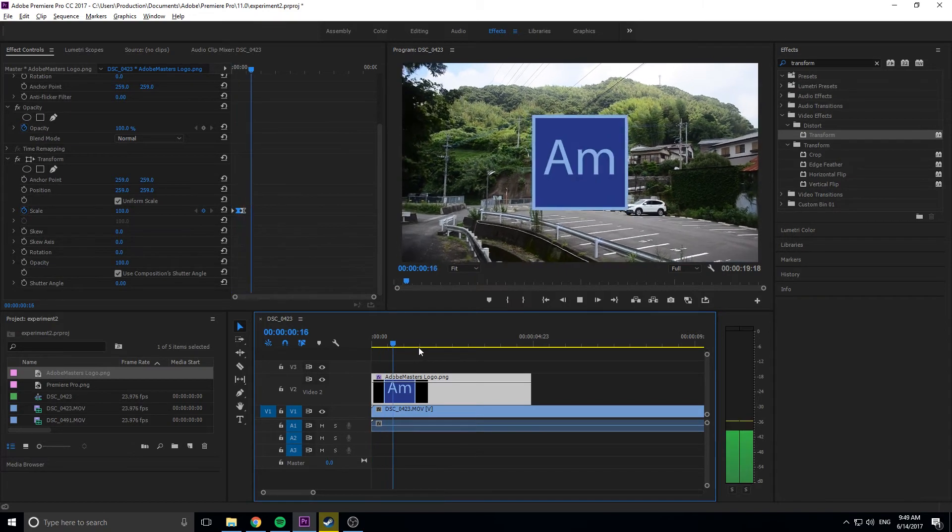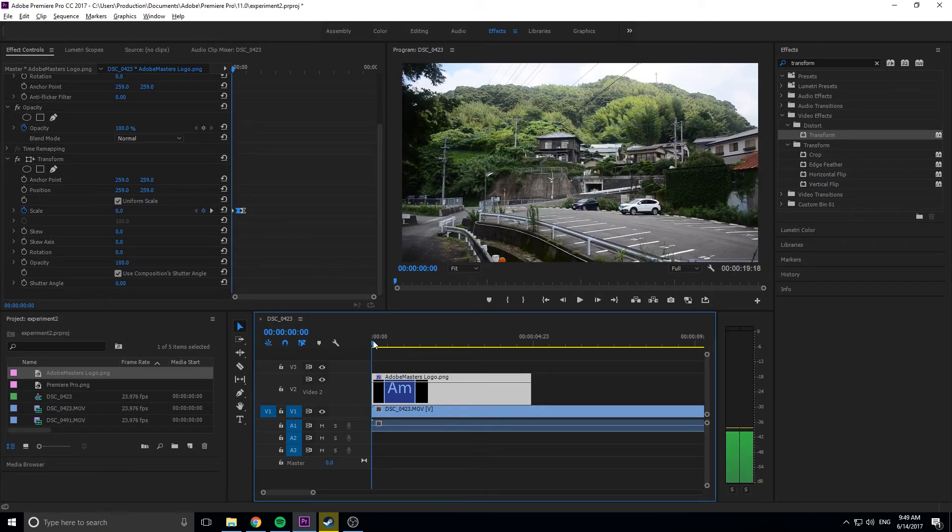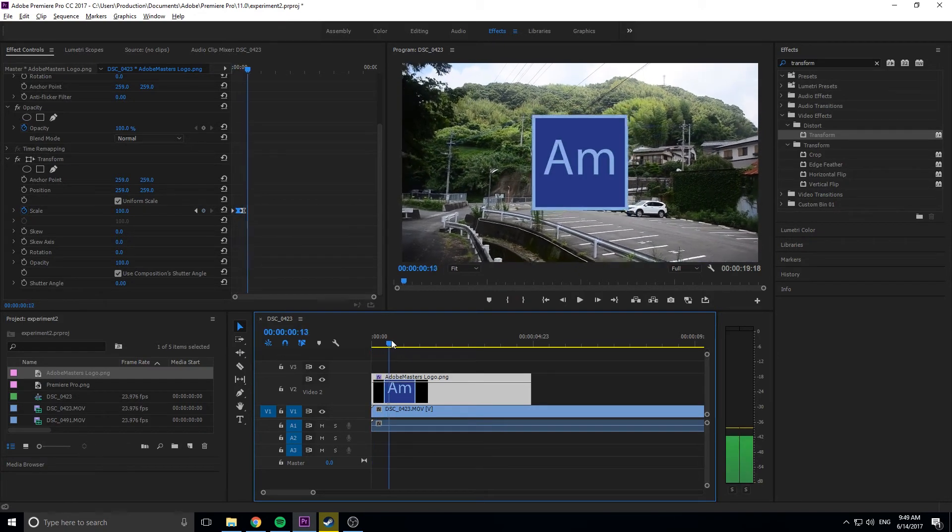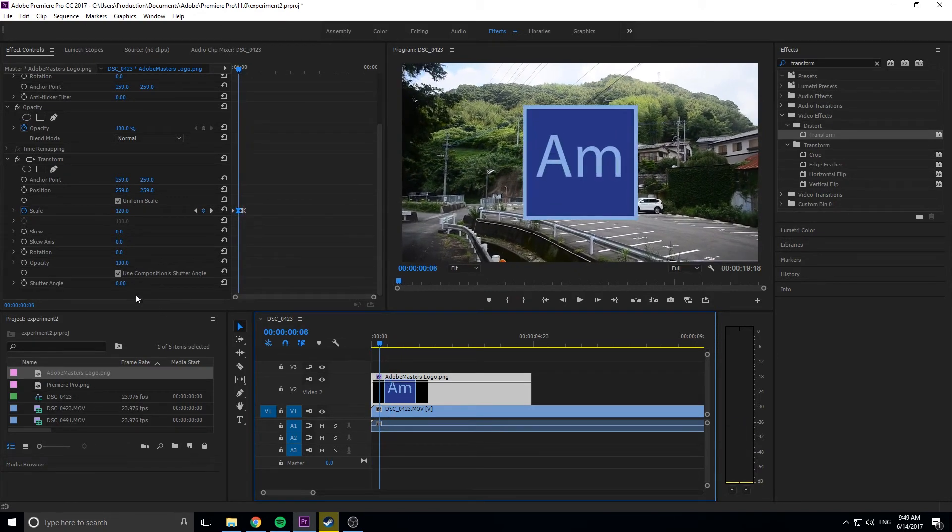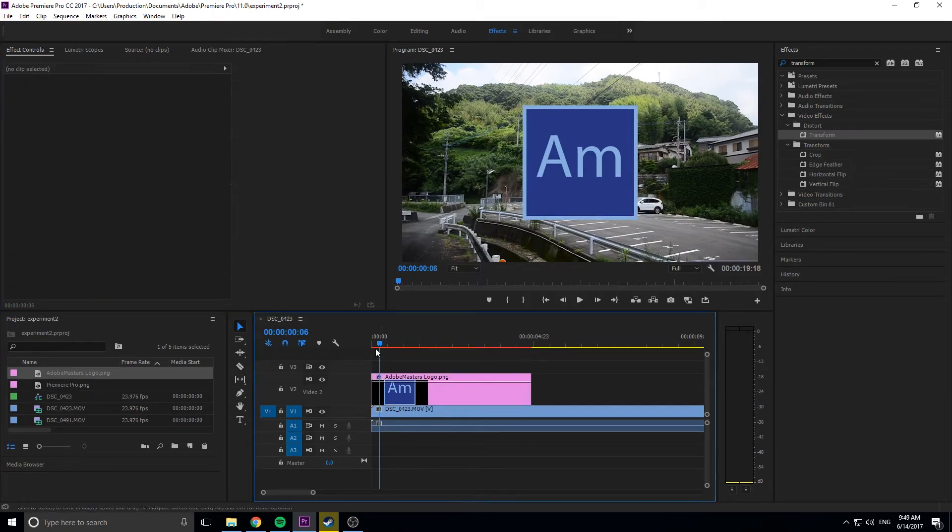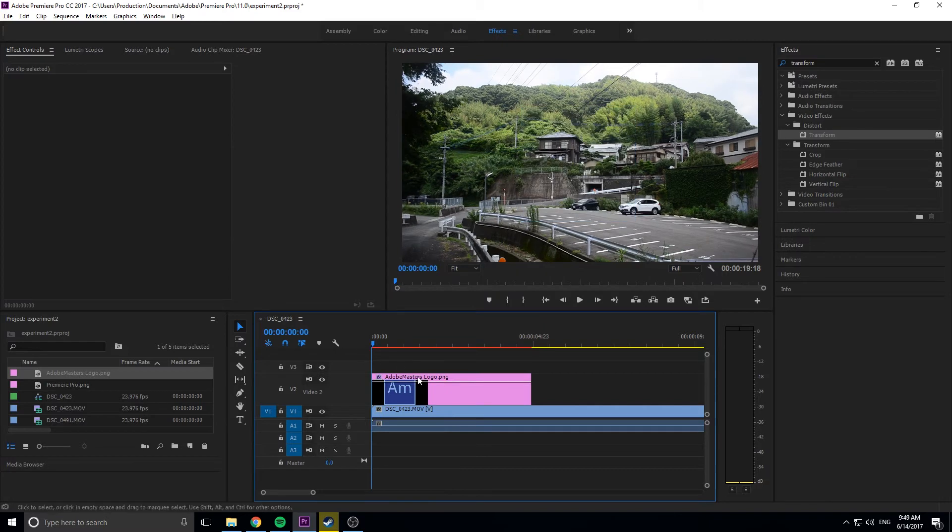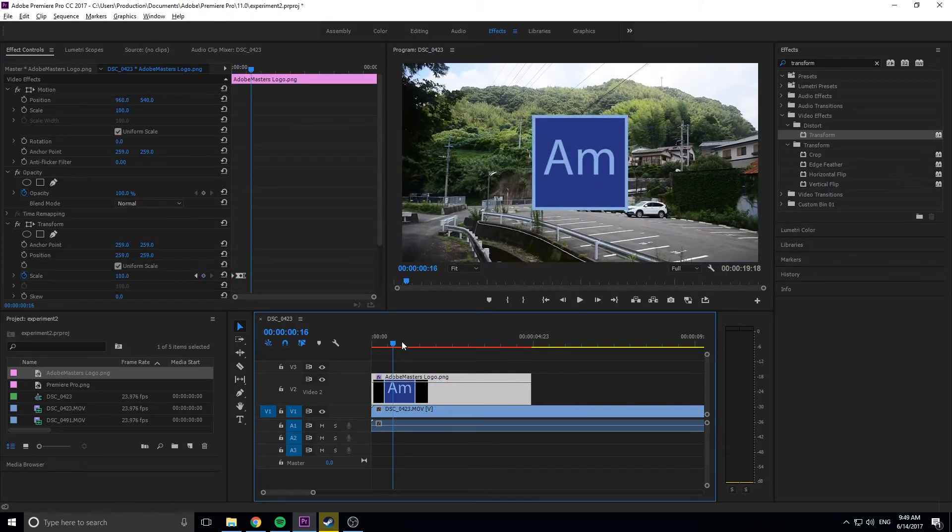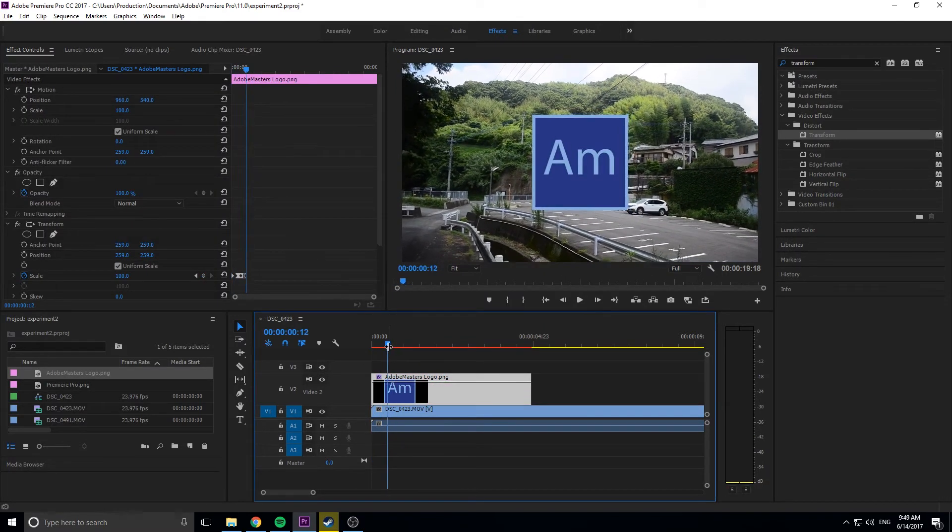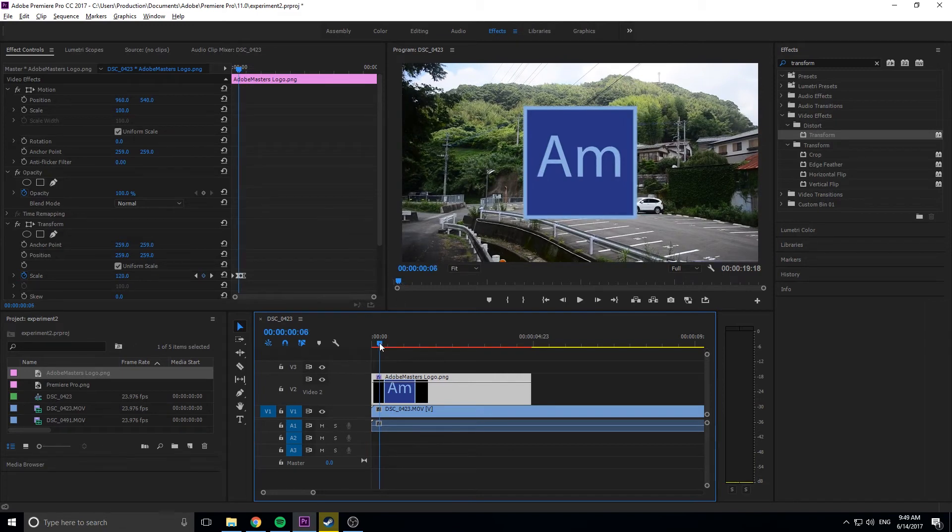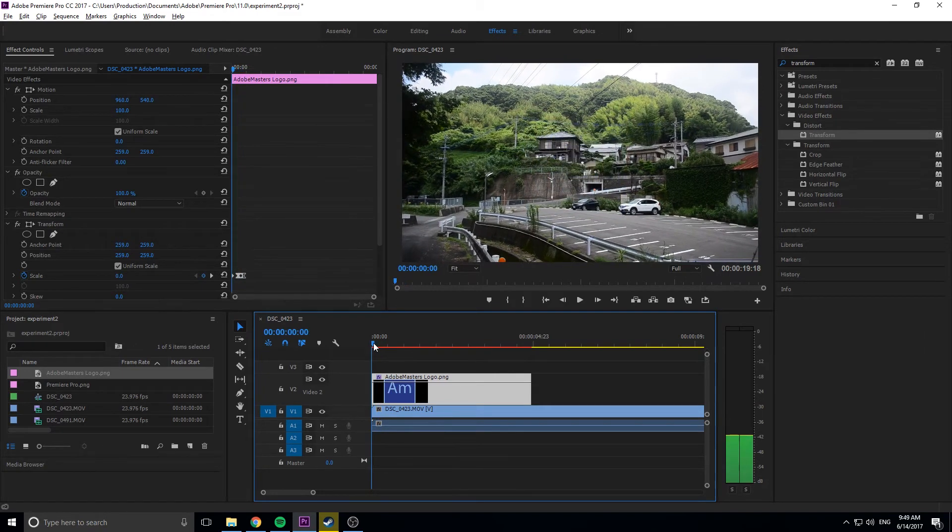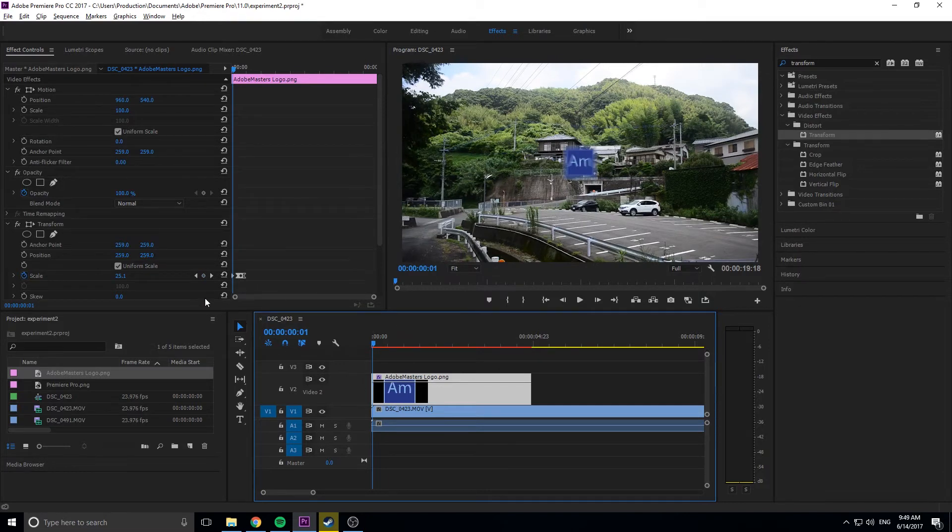We have our basic effect working. Now uncheck this little box here and turn this to 180. We'll get a little bit of motion blur with that, as you can see. Just a little blur around the edges. That makes it look just a touch better because it has motion, so it should have motion blur as well.